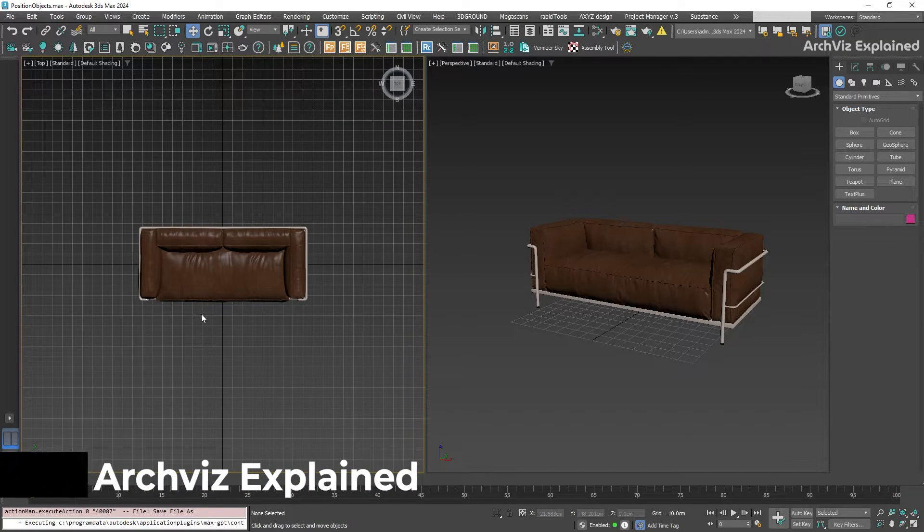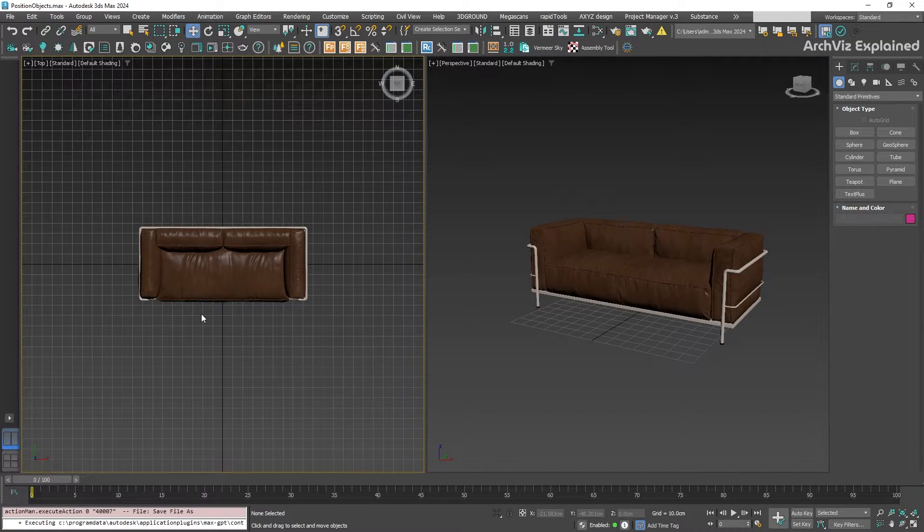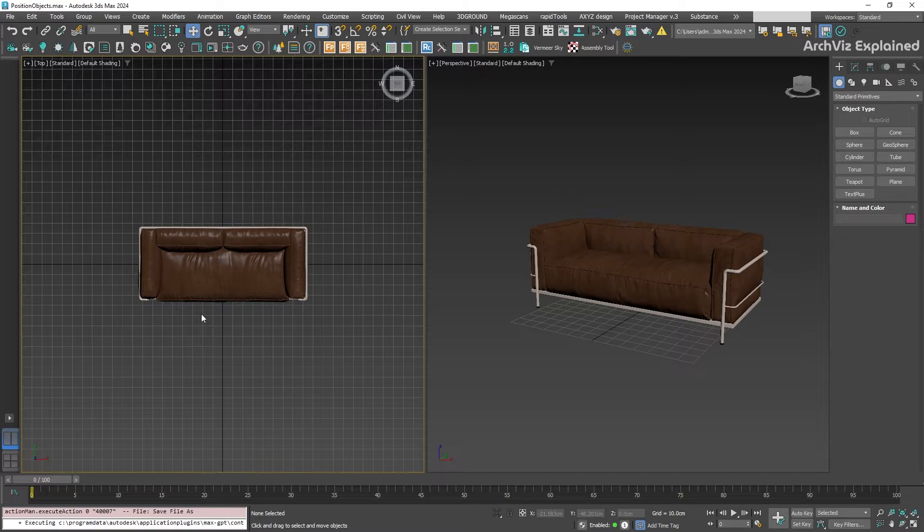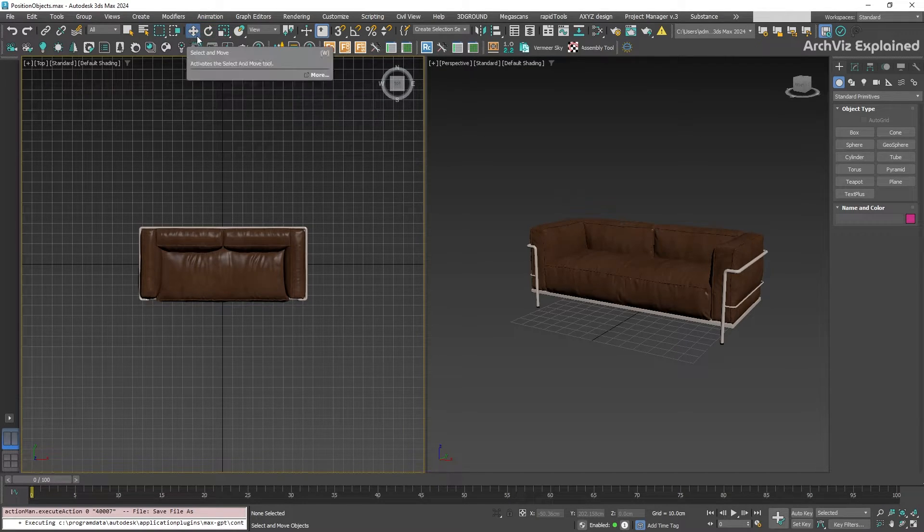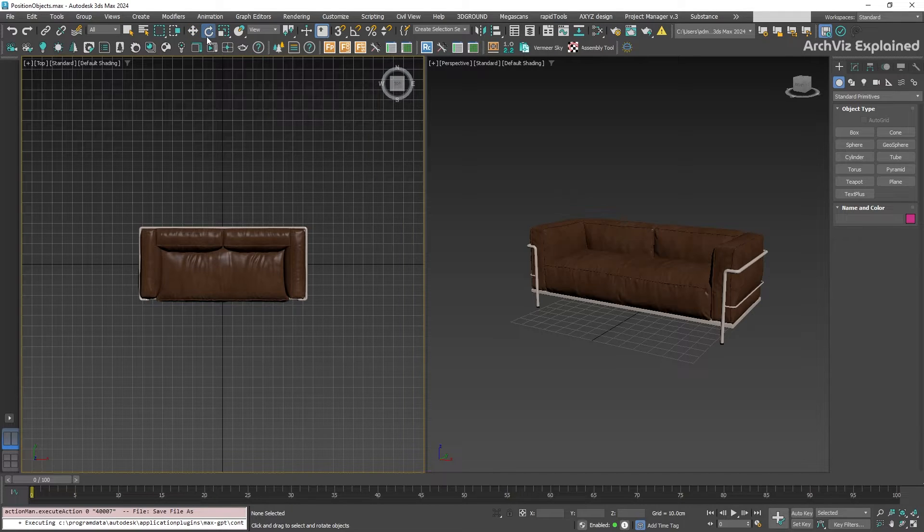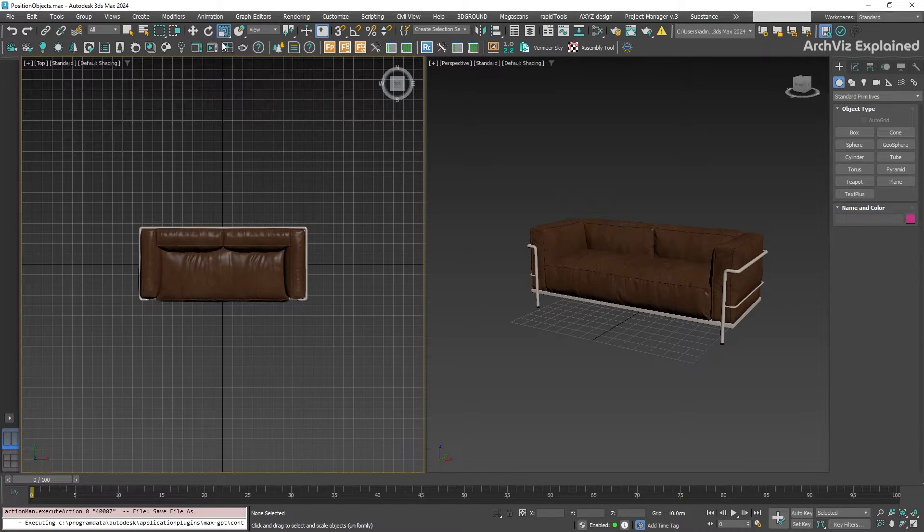In 3D modeling, transform means changing our object's position, rotation, and scale. In the main toolbar, we have three buttons to do this: select and move, select and rotate, and select and scale.